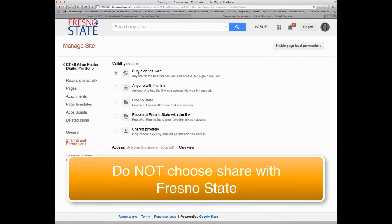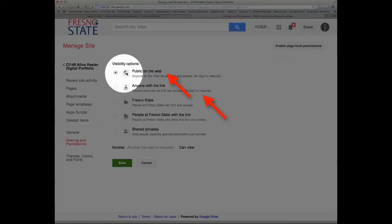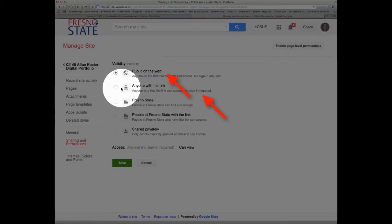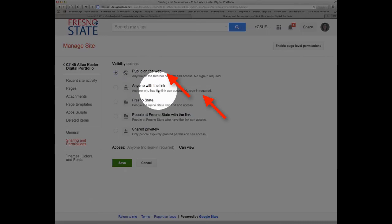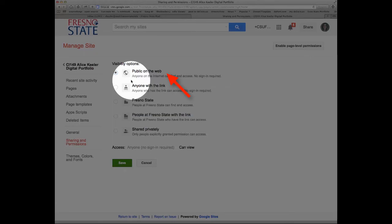You'll notice all these options that you have. Choose public on the web. If you don't feel comfortable with having your site public on the web, please talk to me and let's figure out what setting you would feel comfortable with. The easiest is just to make it public on the web, or at least anyone with the link. Either way would be fine.